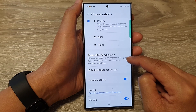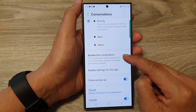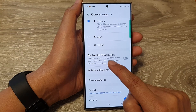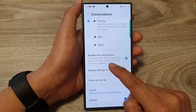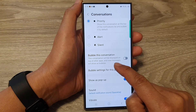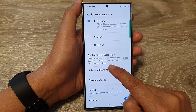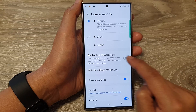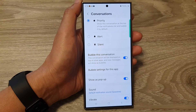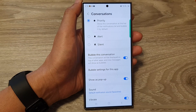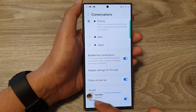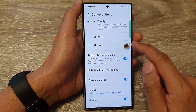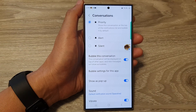So switch it off. It says here: this conversation will be displayed on top of other apps, and new messages will be shown as bubbles. So if we switch it on, you can see here, when we receive a notification, it will show us a bubble head or chat head.